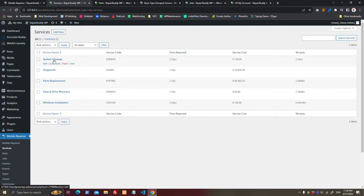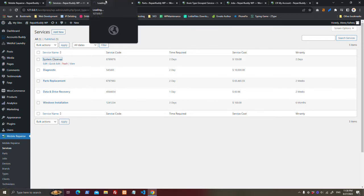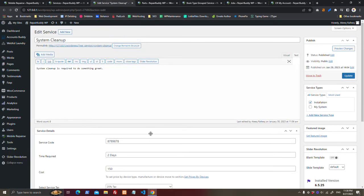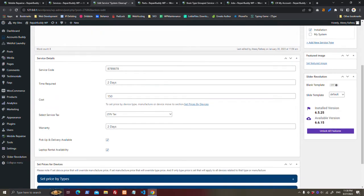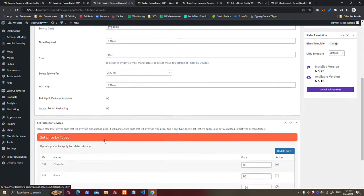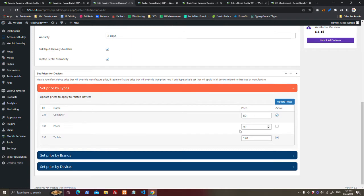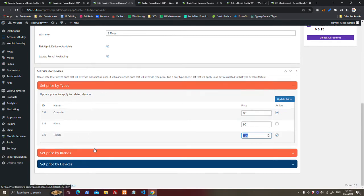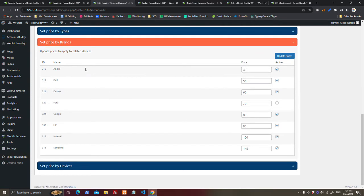Here you can add the services. In service you can set price based on - this is the default price of this service. But if you want to offer different price for computers, or if you want to disable this service for phones, or you want to offer different price for tablets, similarly you can set price by brand.